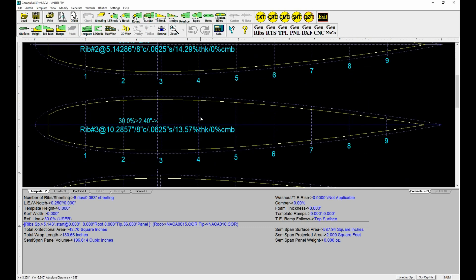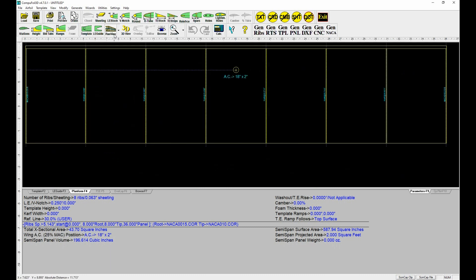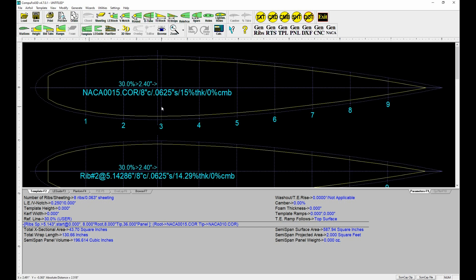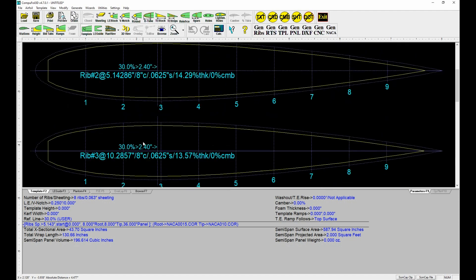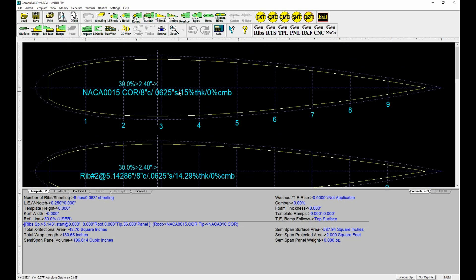Hit OK. Now I need to say how many ribs I want — I'm going to say 8 ribs since we're just playing around, then hit OK. Now we're looking at the ribs. Notice there are no spars, nothing in here. If I go to the top view, we're looking at just a plain old wing. If you were going to hot-wire a wing right now you're basically done — you could print out the two end ribs, cut those out, and use a hot wire to make your wing.